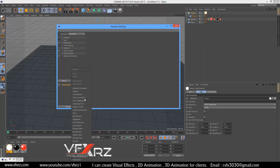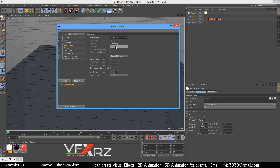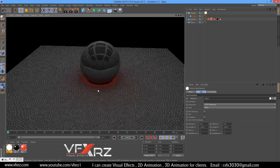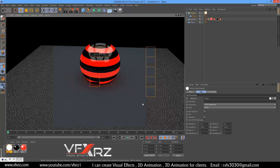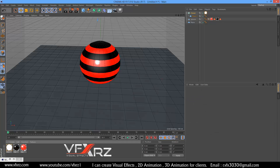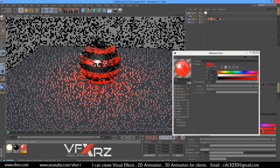In render settings, under effects add global illumination. In anti-aliasing, change it to best. Now render again — as you can see it's much better. In the material you can increase the brightness, for example change it to 0.300.